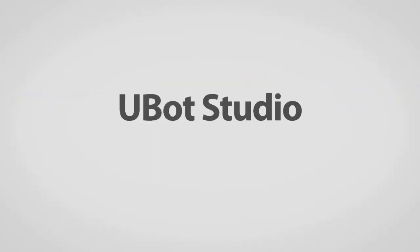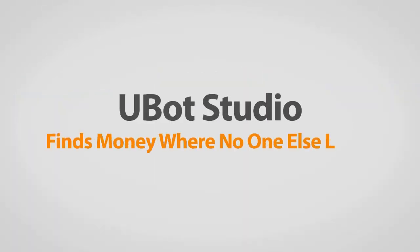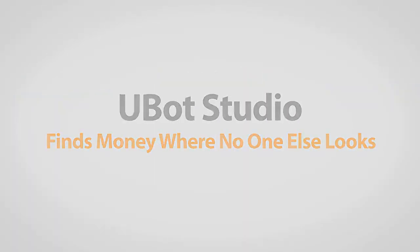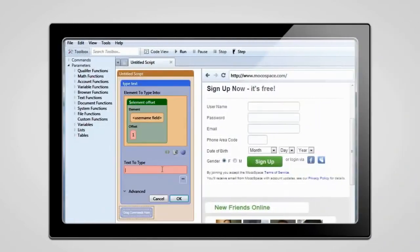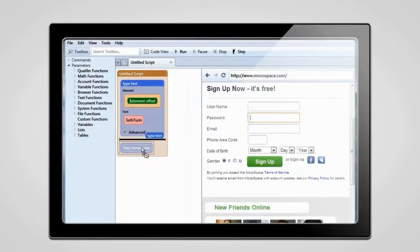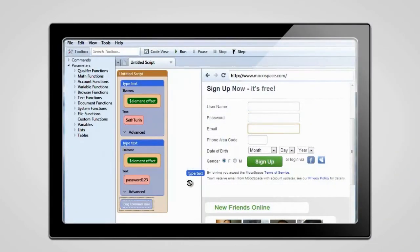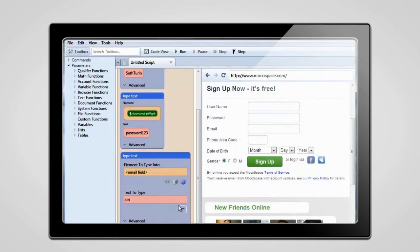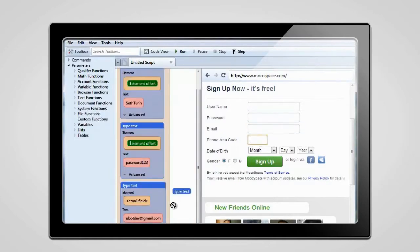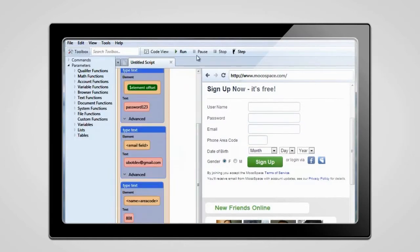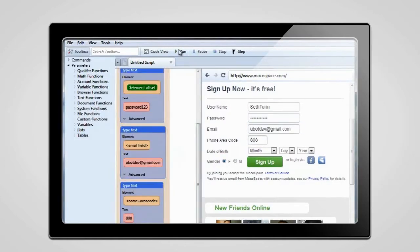With U-Bot Studio, you aren't limited to someone else's ideas. You can promote your products anywhere in any way with a simple drag-and-drop interface that makes finding new customers a snap.